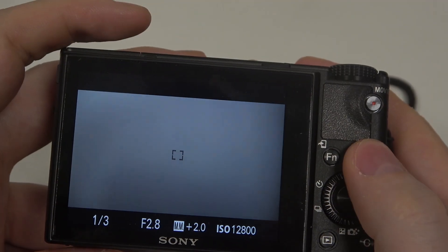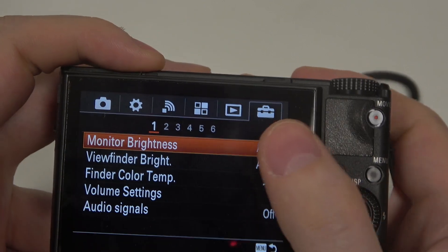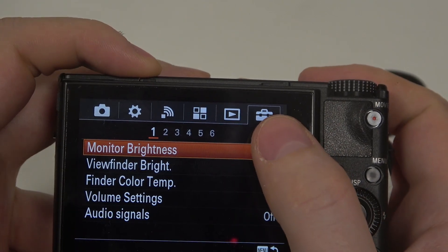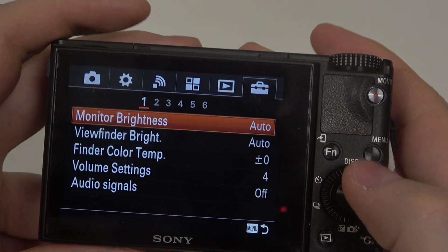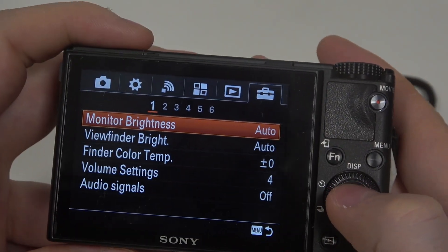To do this, first you will need to click on the menu button, then navigate to the toolbox right here at the end on the first page.